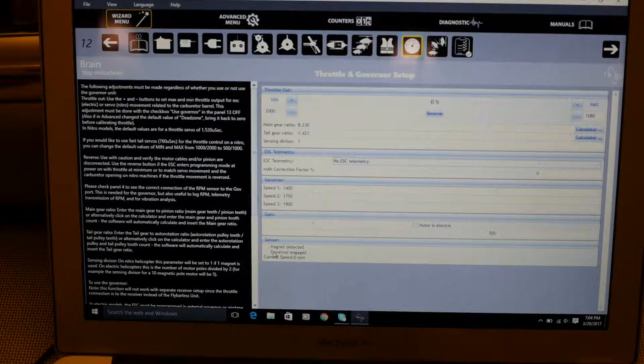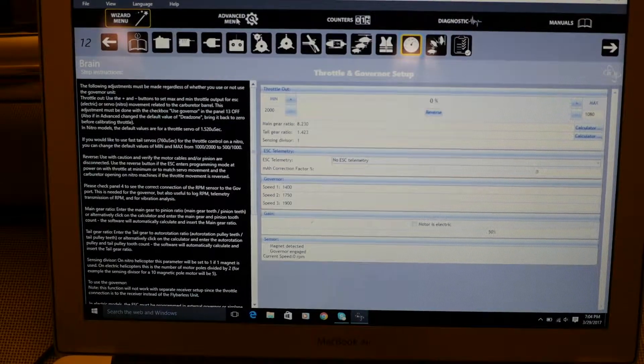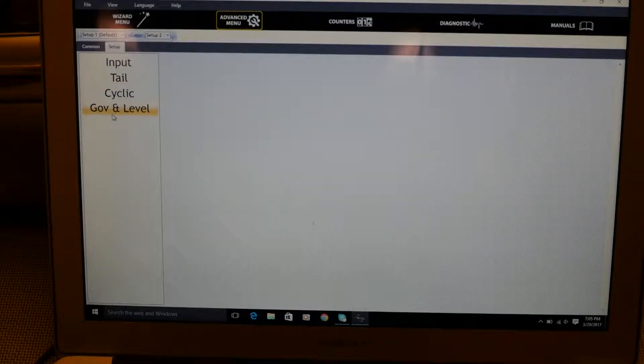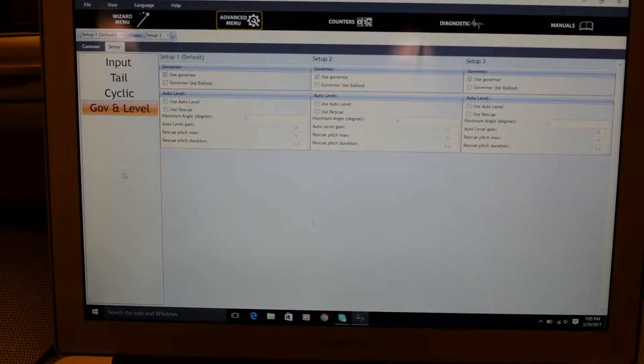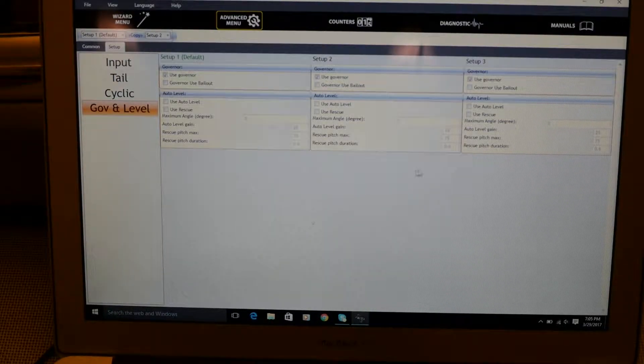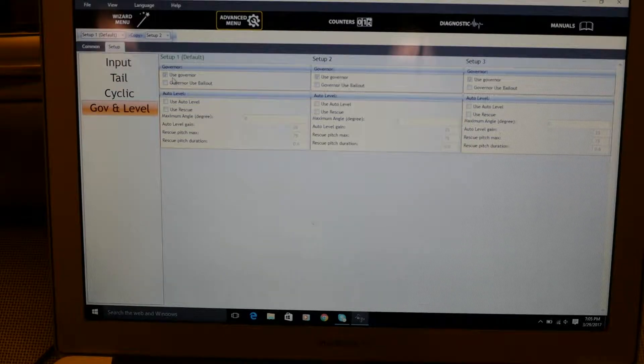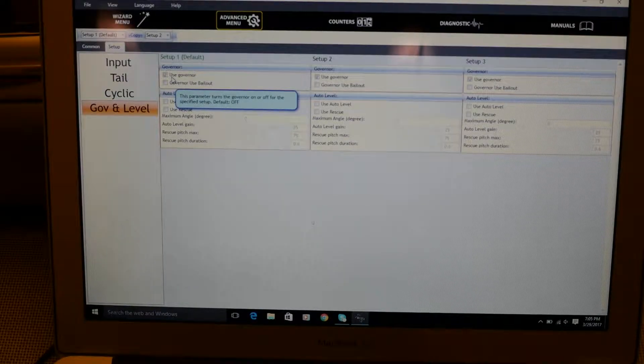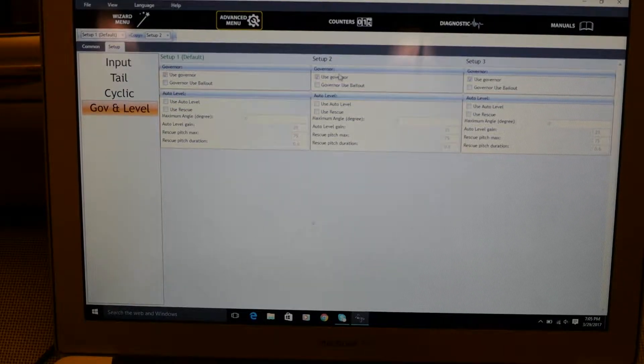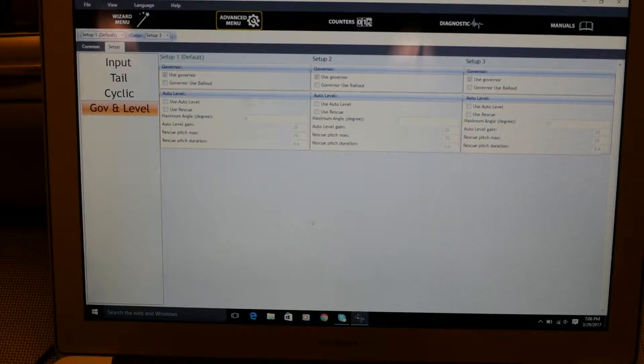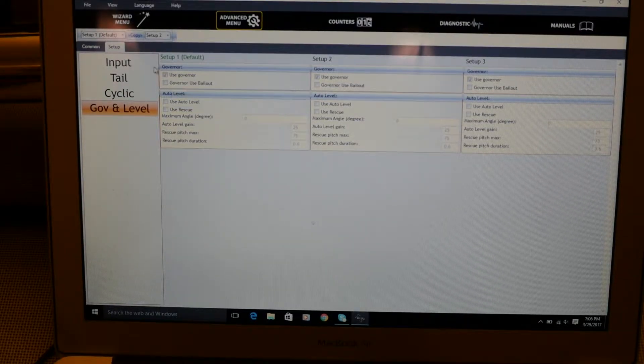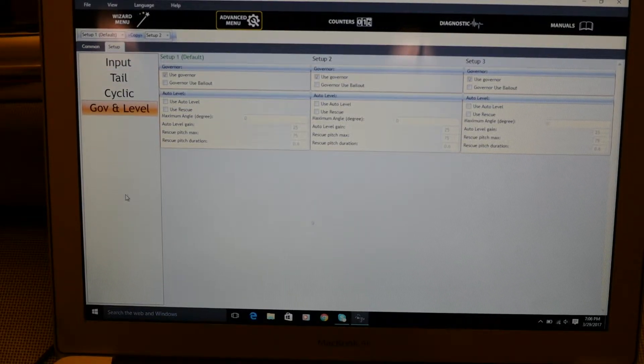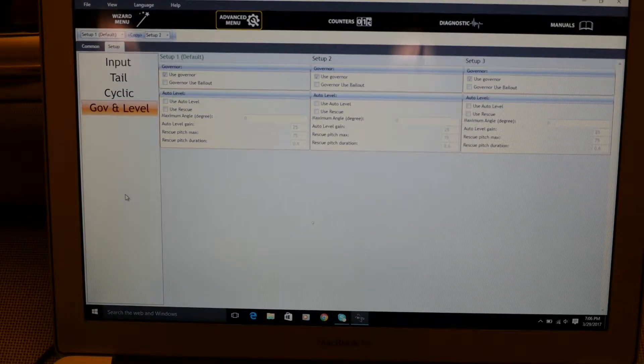Now if we go into advanced menu over to the setup tab down to governor and level very similar to the Jeti integration we will now see our three setups. We got setup one, setup two and setup three and as per the previous video, a portion of the video I had enabled use governor on setup one, use governor on setup two and use governor on setup three.